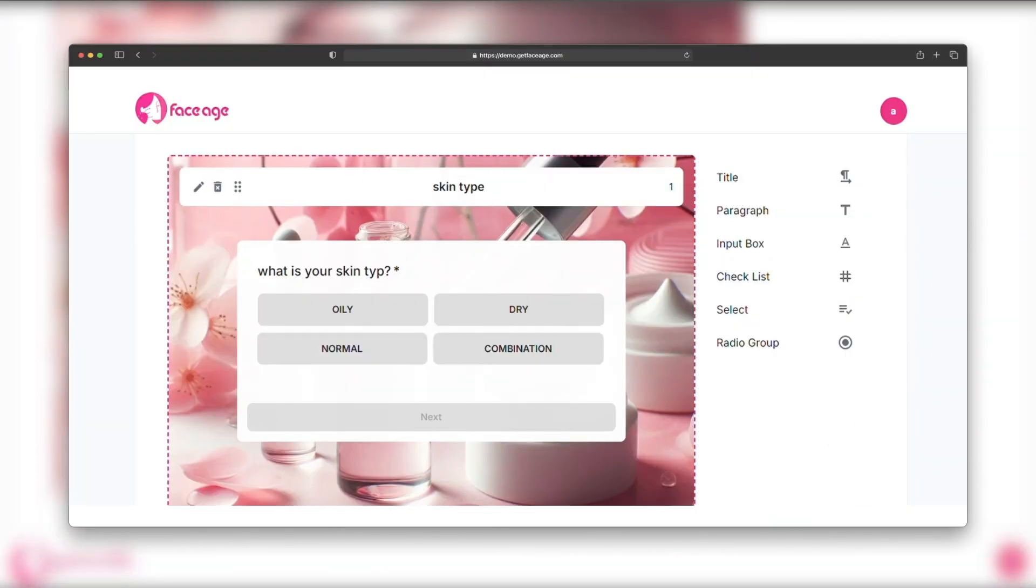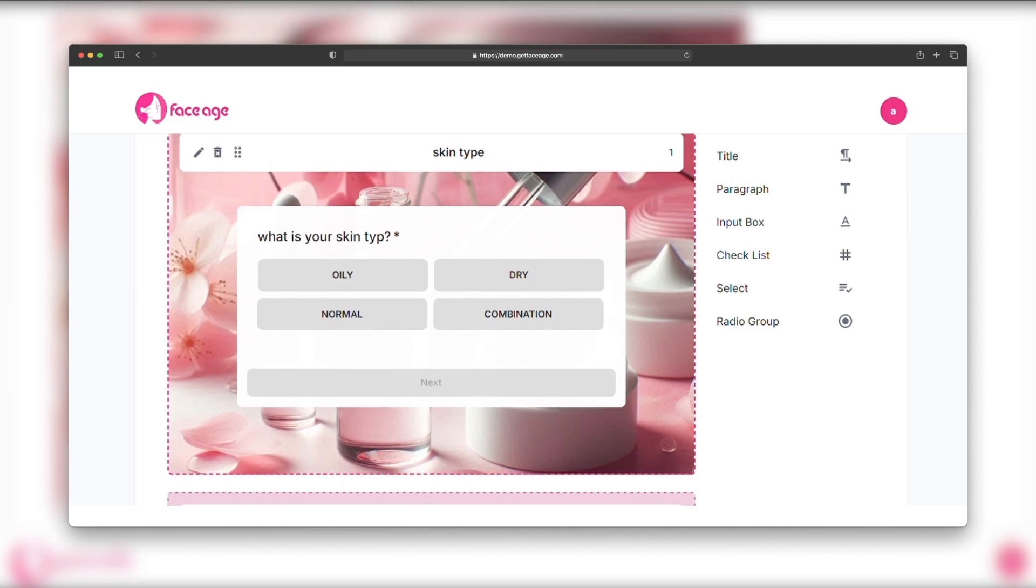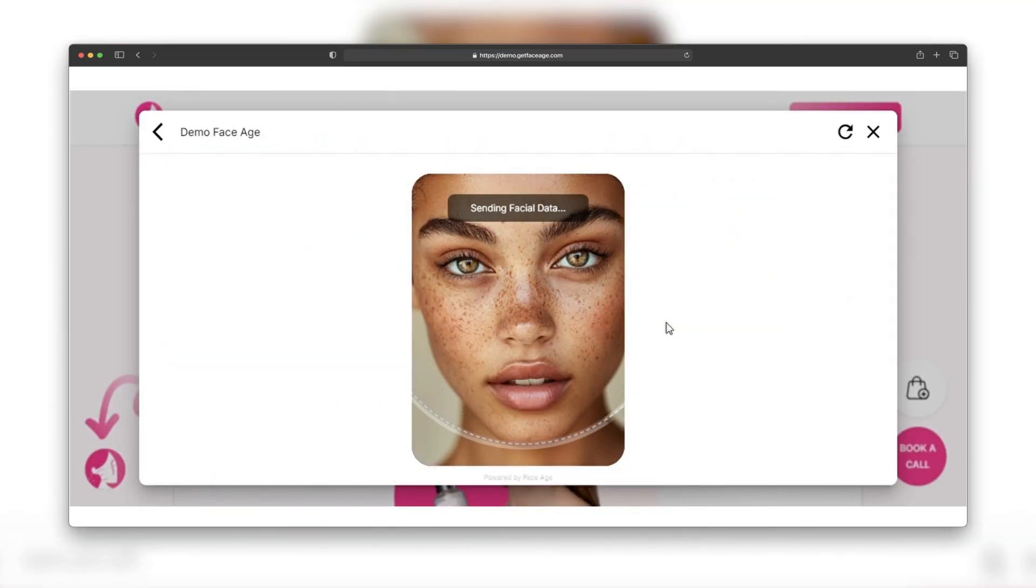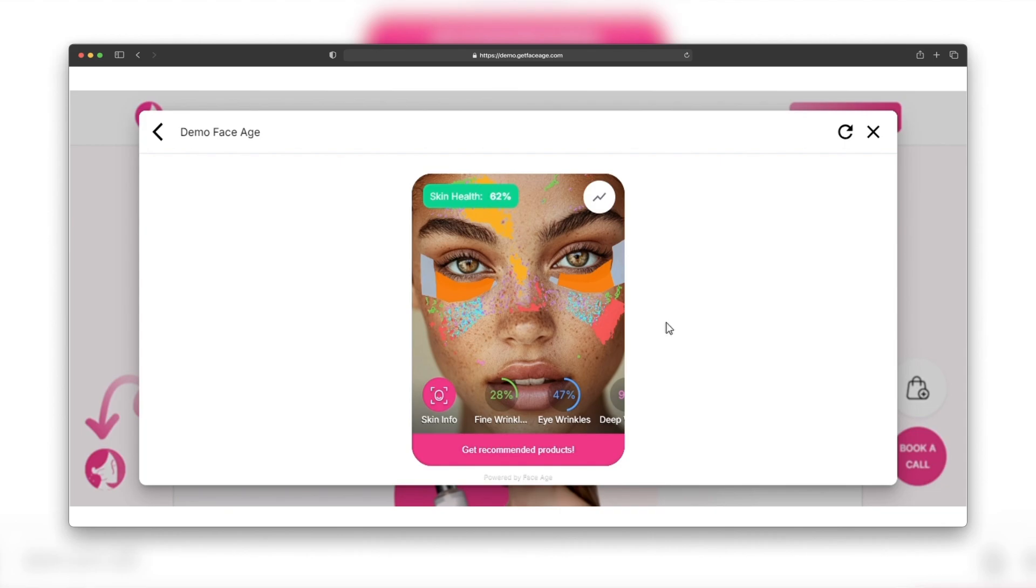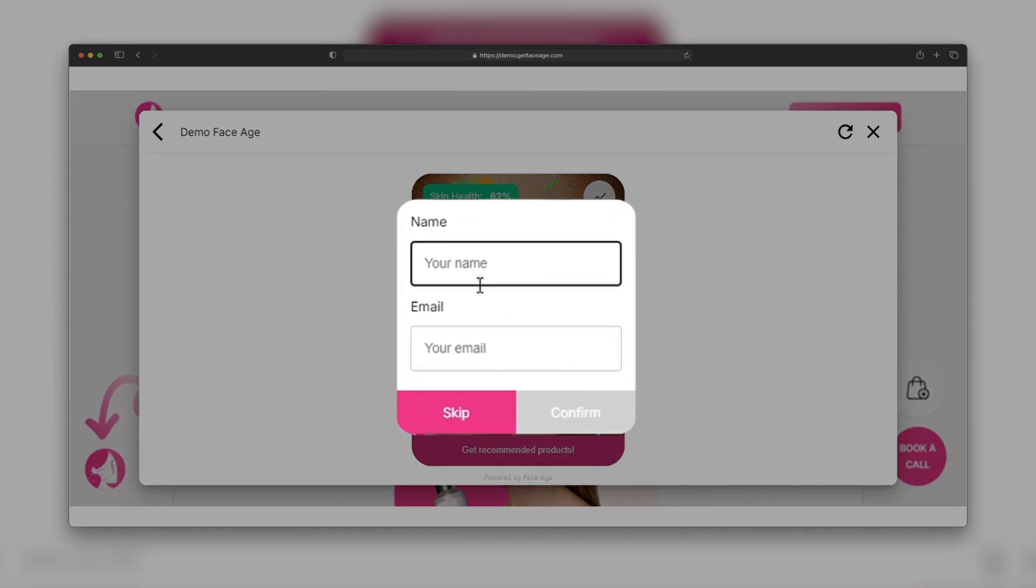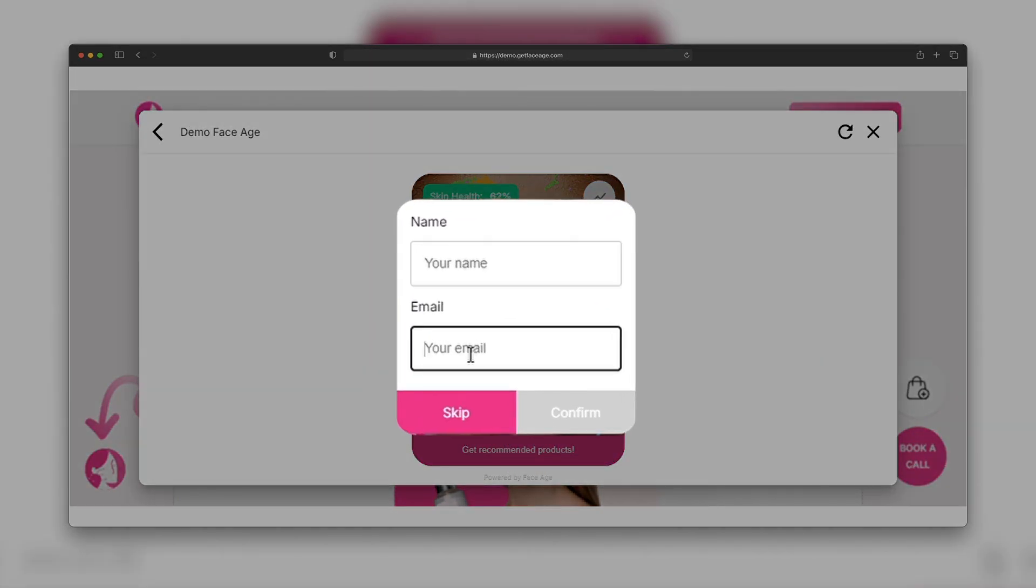Create unlimited questions and customize each page with your own colors and styles. After the quiz, dive into the skin analyzer and even ask for emails or personal information if you want. Seriously, I can't believe how smart FACE-AGE is.